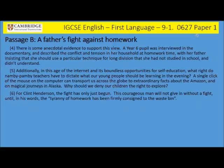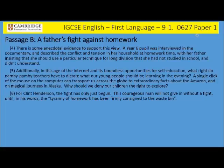There is some anecdotal evidence to support this view. A year 6 pupil was interviewed in the documentary and described the conflict and tension in her household at homework time, with her father insisting she use a particular technique for long division that she had not studied in school and didn't understand. Additionally, in this age of the internet and its boundless opportunities for self-education, what right do namby-pamby teachers have to dictate what our young people should be learning in the evening? A single click of the mouse can transport us across the globe to extraordinary facts. For Clint Henderson, the fight has only just begun — this courageous man will not give in without a fight until 'the tyranny of homework has been firmly consigned to the waste bin.'